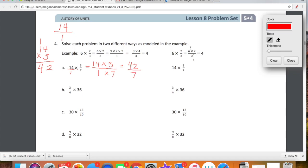You guys probably recognize the fact that this is an improper fraction. 42 divided by 7 is equal to 6. So now we're going to do the exact same problem, but we're going to do something called simplifying first.